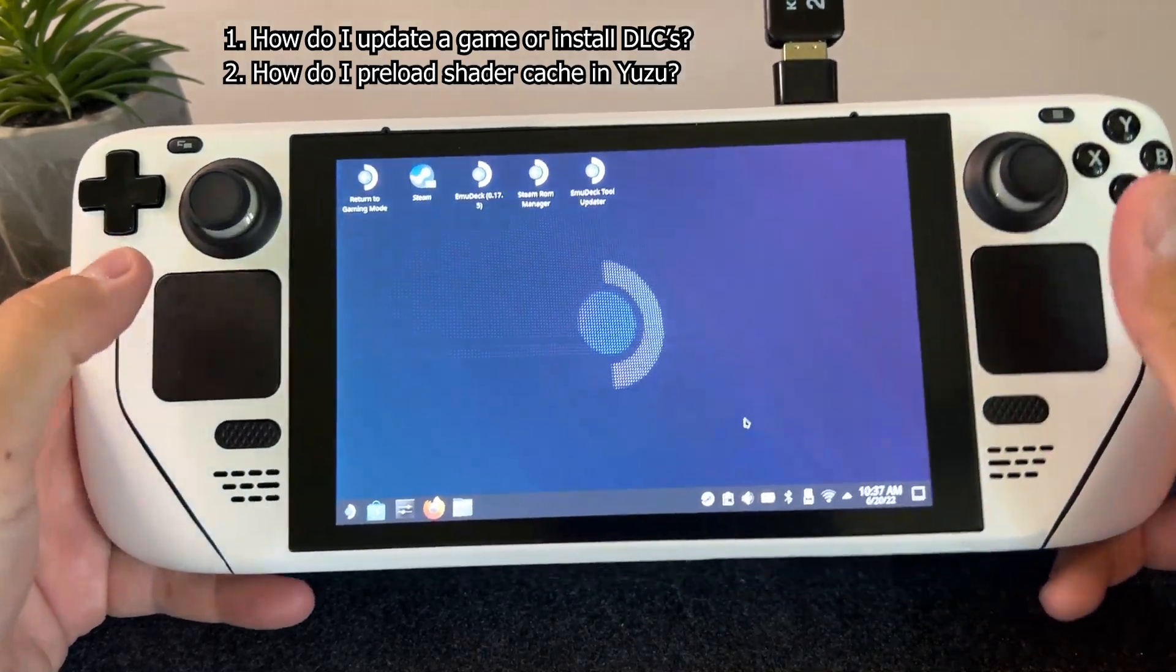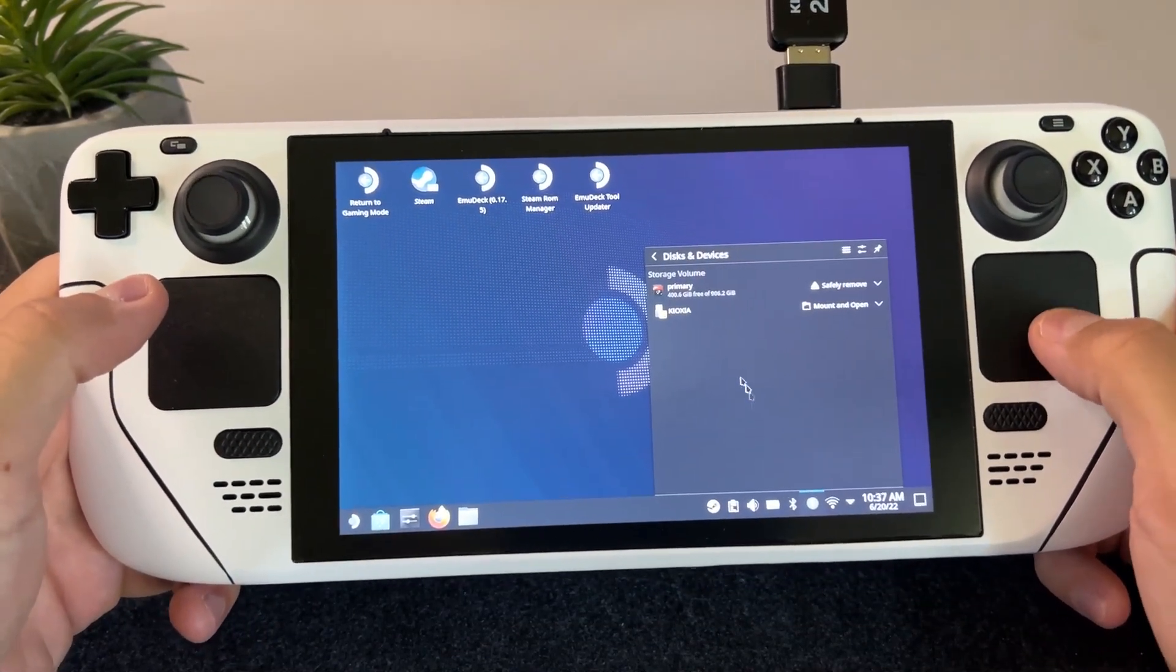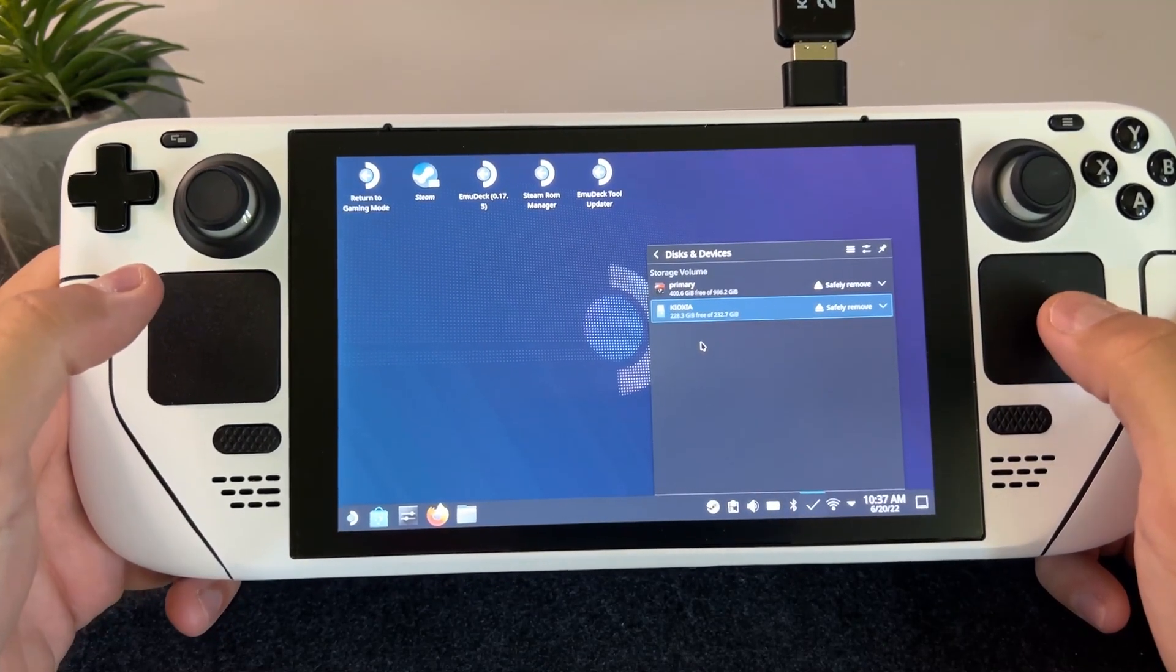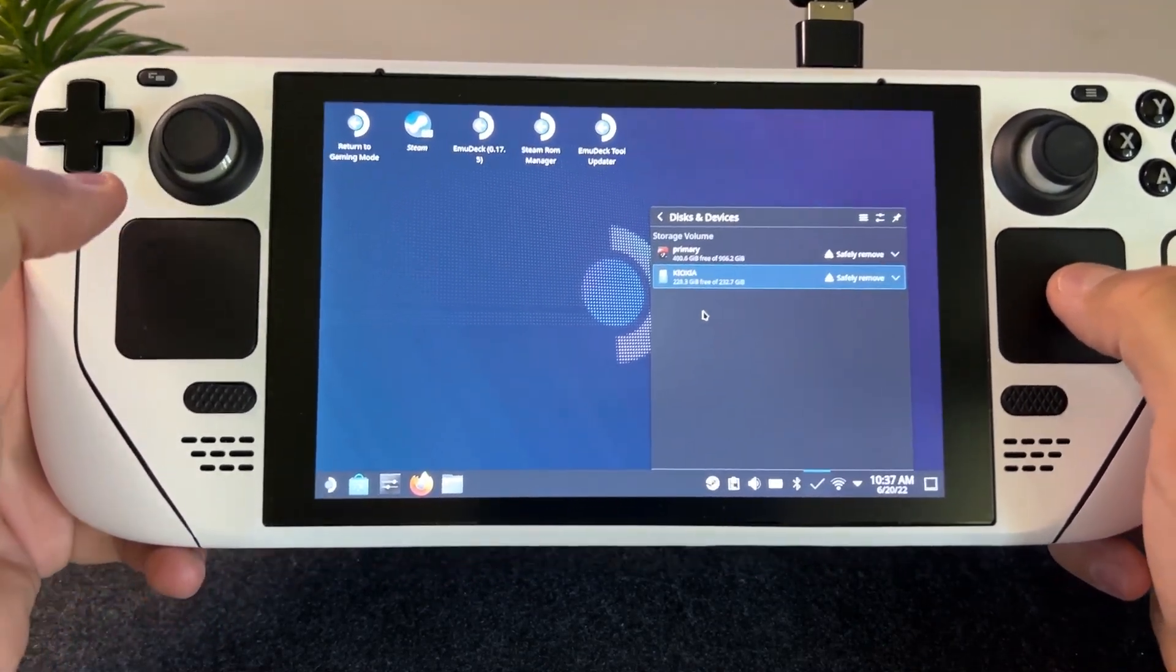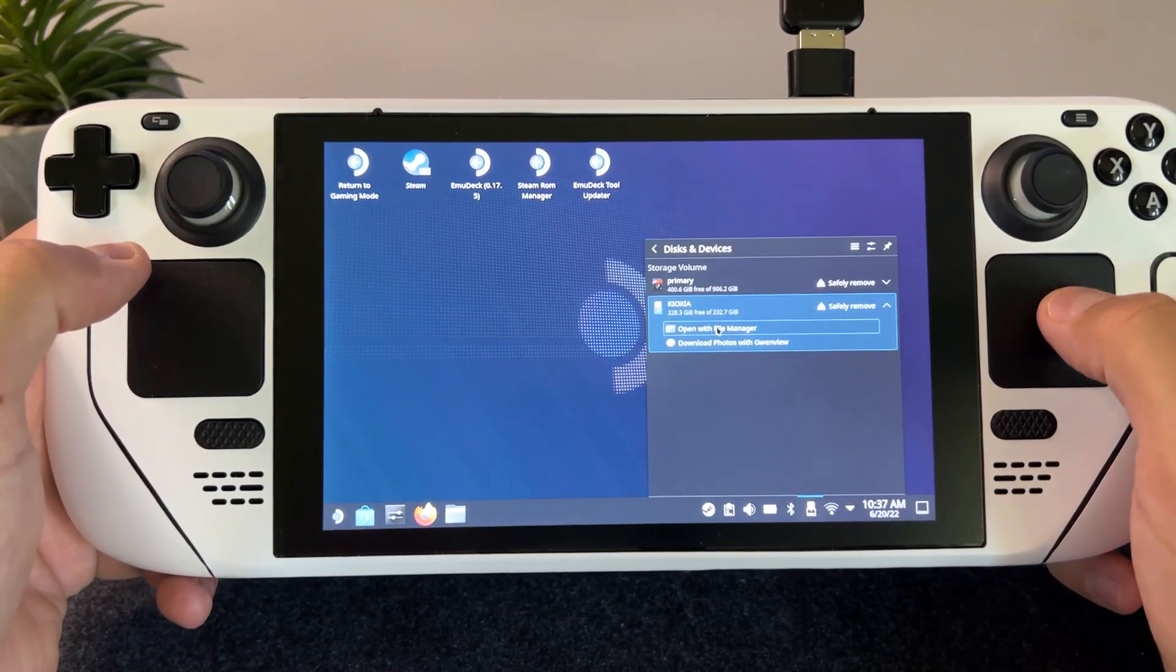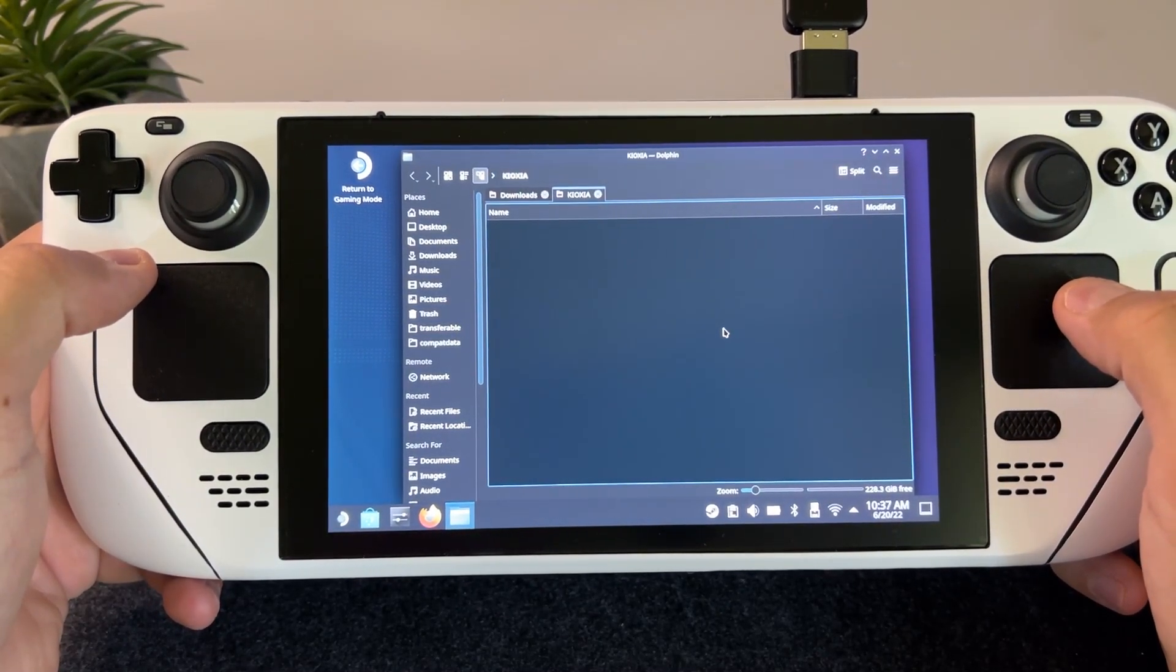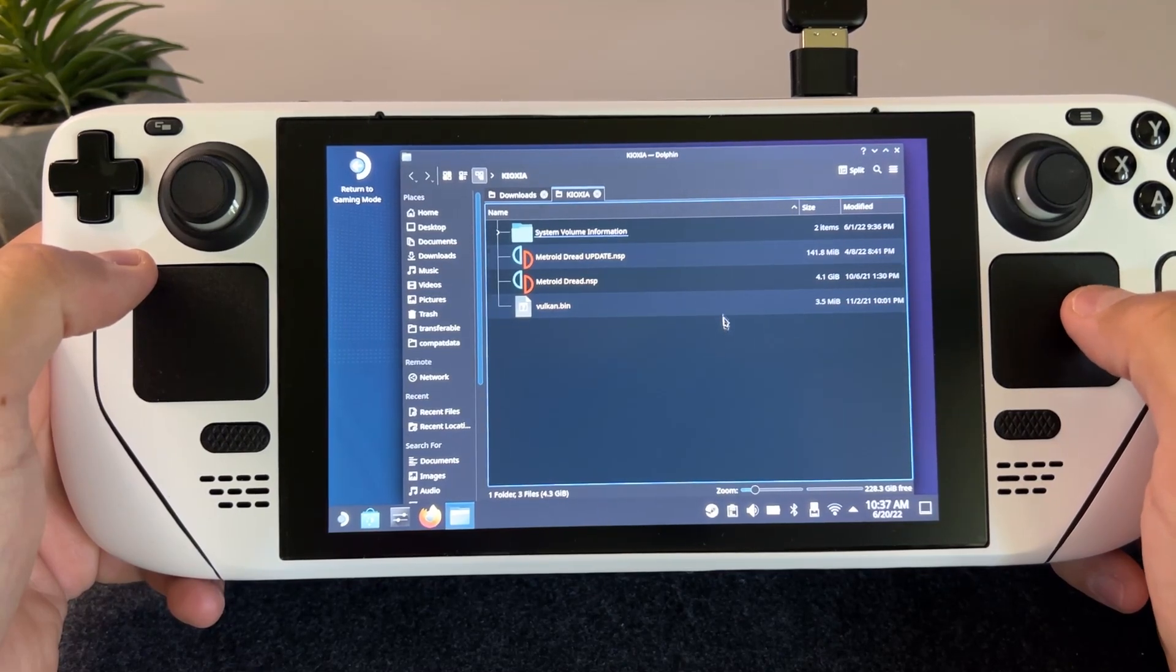On my thumb drive here I have Metroid Dread as well as Metroid Dread 2.1.0 update. I also have the Vulkan Shader Cache from Metroid Dread which allows Vulkan games to load faster, have improved framerate stability, and remove stuttering during gameplay.